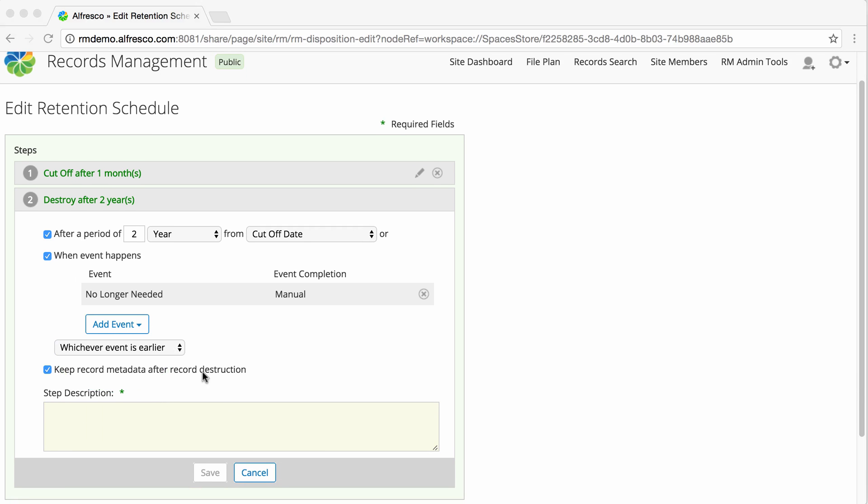You can select to keep the record metadata after record destruction or completely remove it from the system. Now enter a step description and click Save.